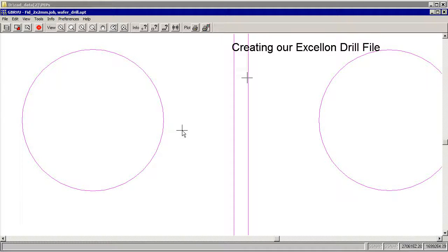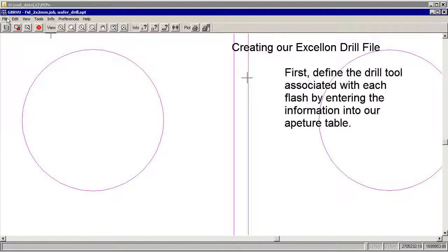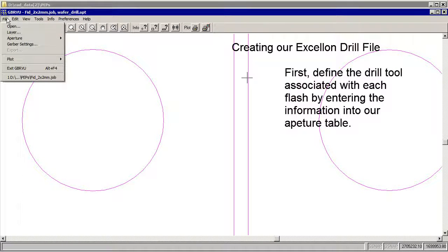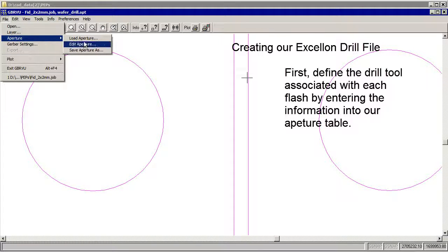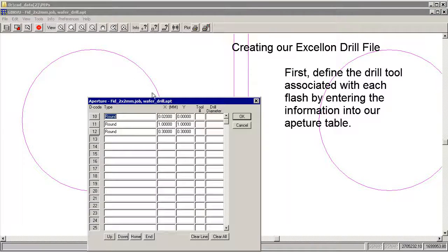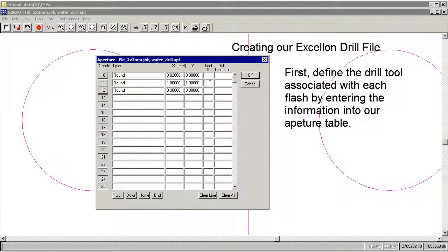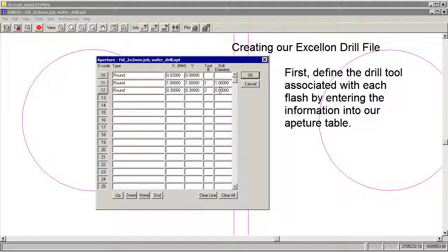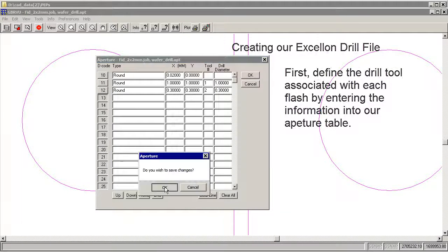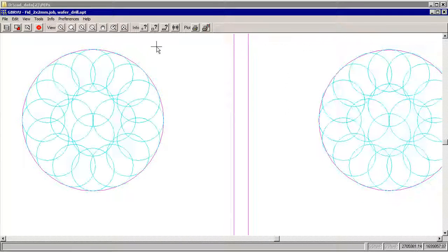In order to create a drill file from these, first, we have to set up a drill tool. So we'll go to the aperture and edit our aperture table. These are our two flashes. So we'll call that tool 1 and tool 2. And we'll set tool 1 to 1mm. And we'll set tool 2 to 0.3.